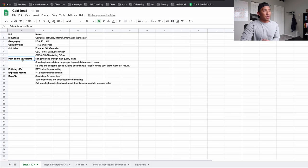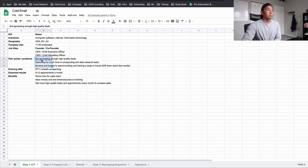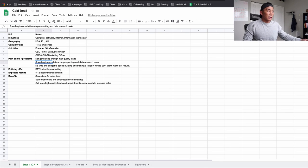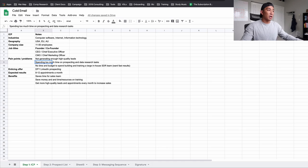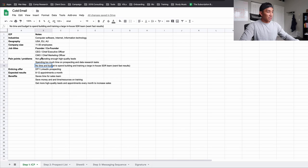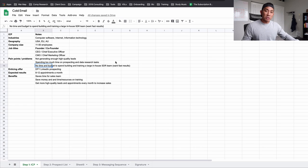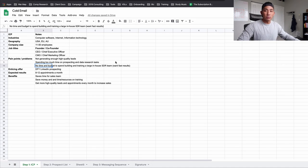You also want to have the pain points and problems — research these because they're important for your messaging. For our market of SaaS companies: first, they're not generating enough high quality leads. Second, they're spending too much time on prospecting and data research tasks — we found this from platforms like Quora. Also, a lot of founders were just starting their companies and didn't have the time or budget to build a large sales team, so they wanted fast results and leads coming in quickly.